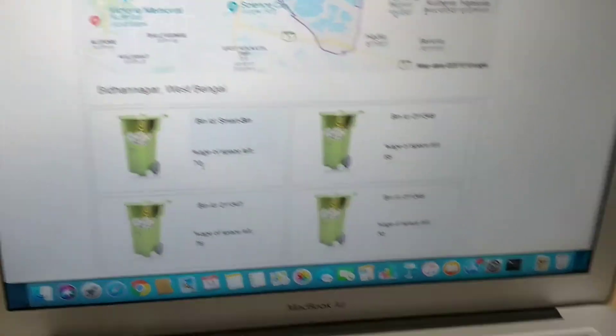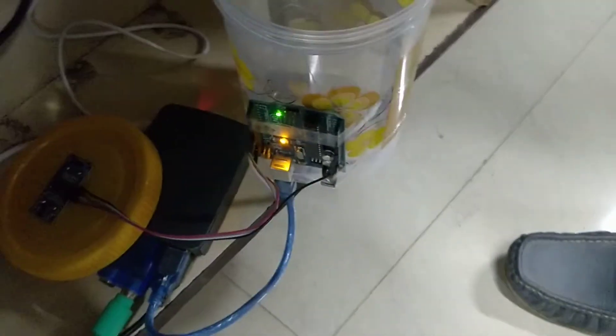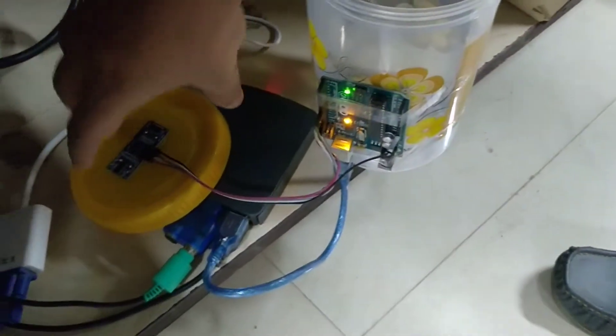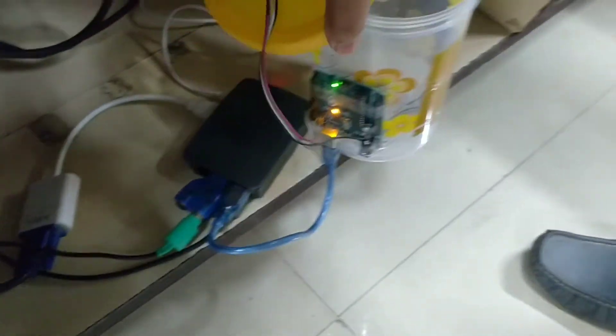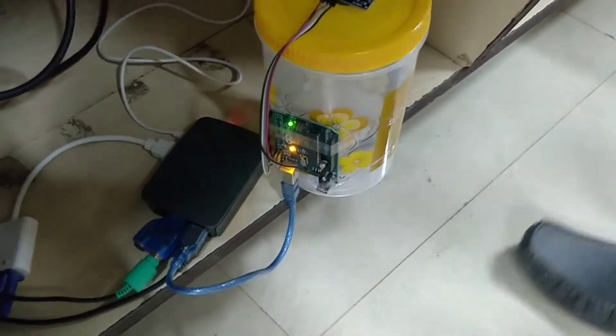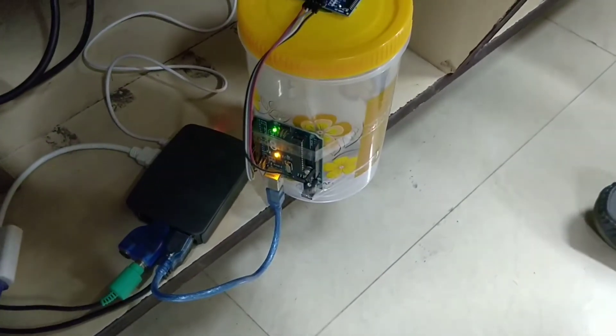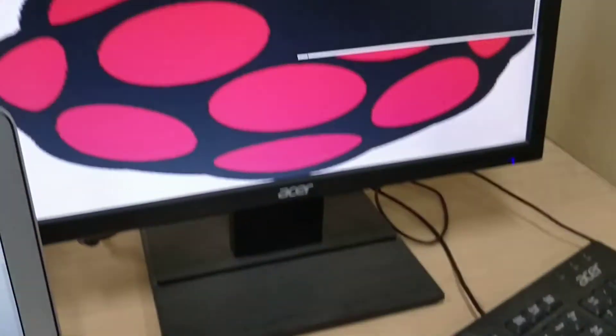Currently, as you can see, there is no waste in the container, so it should give almost 100% space left. We are now putting the lid on and running the script.